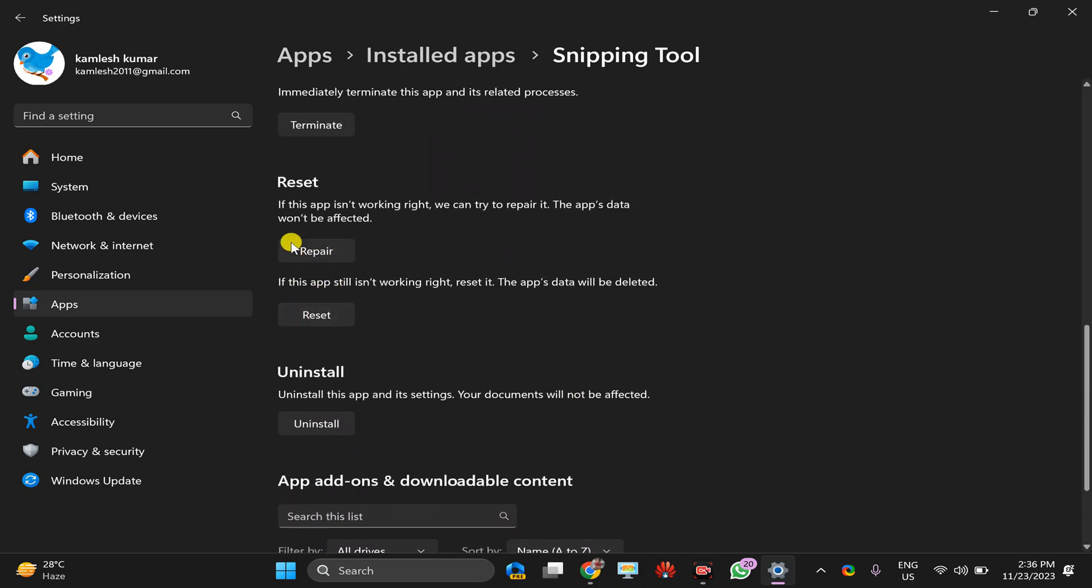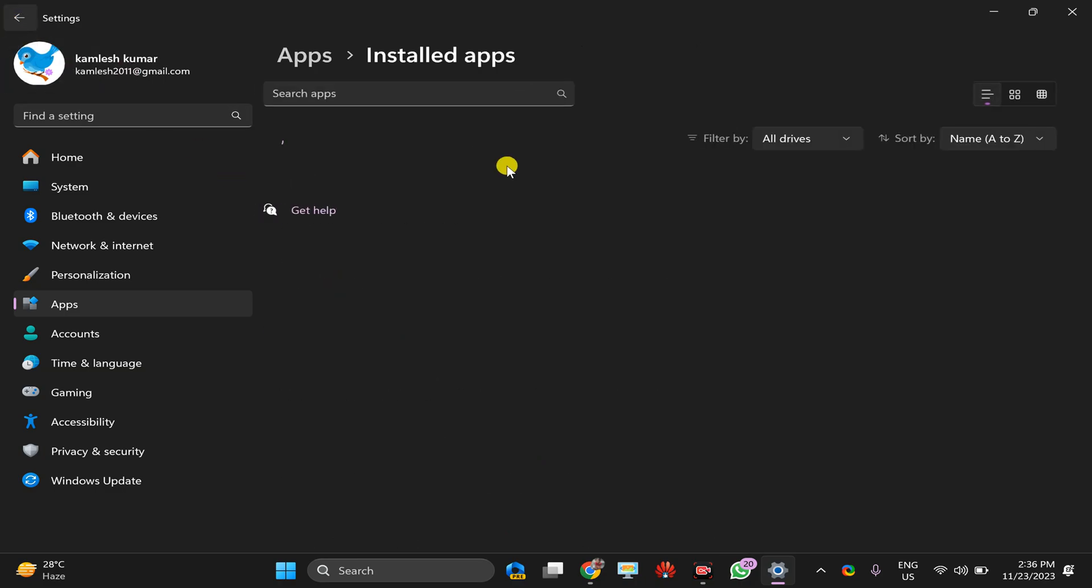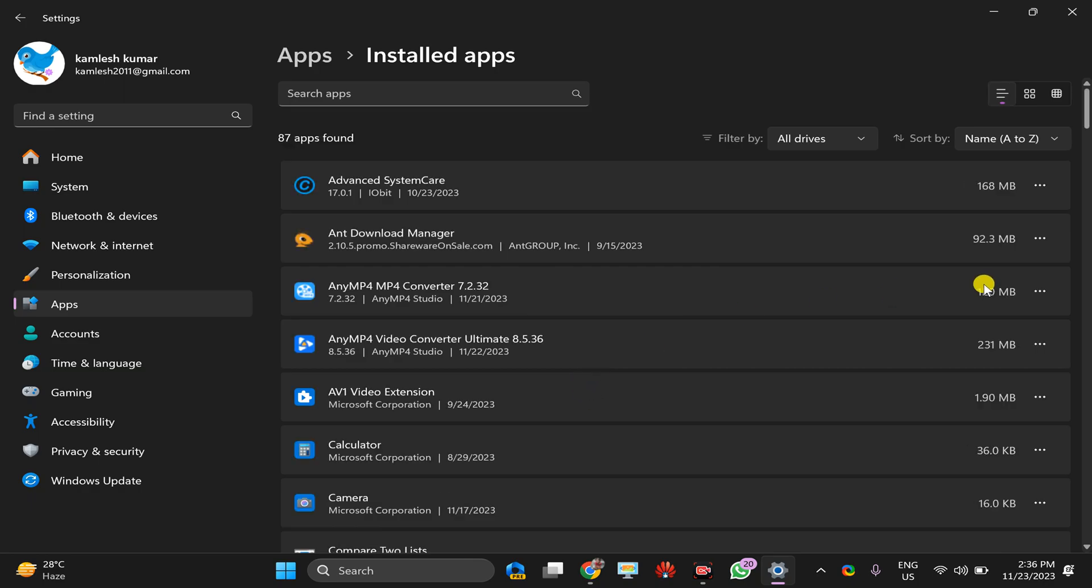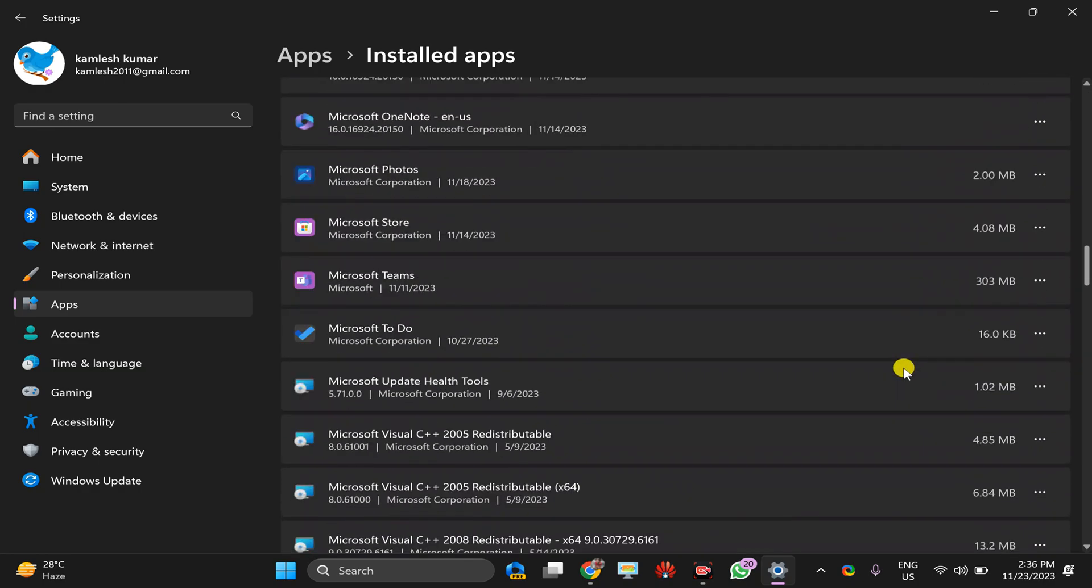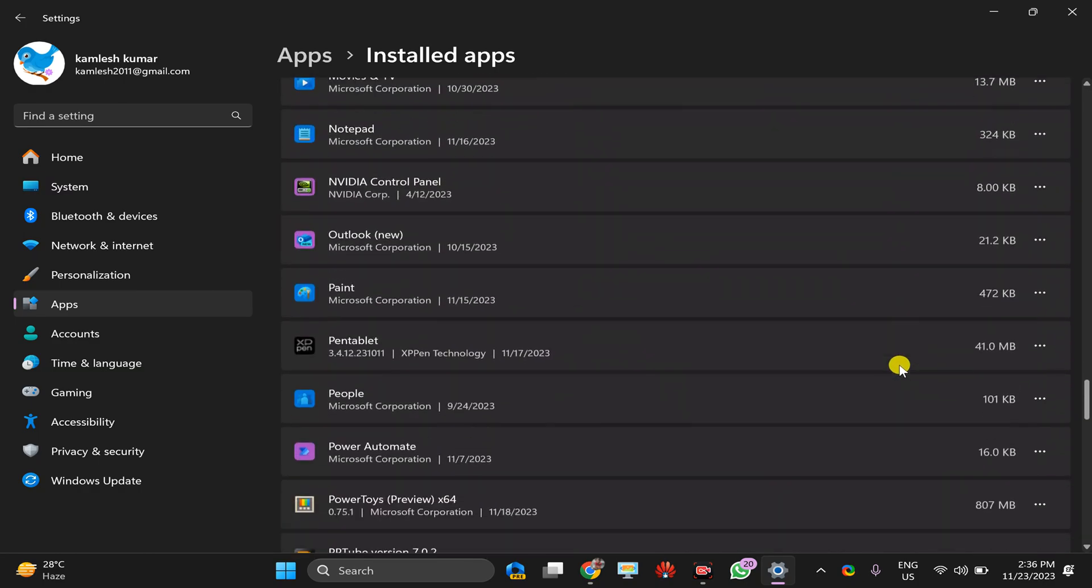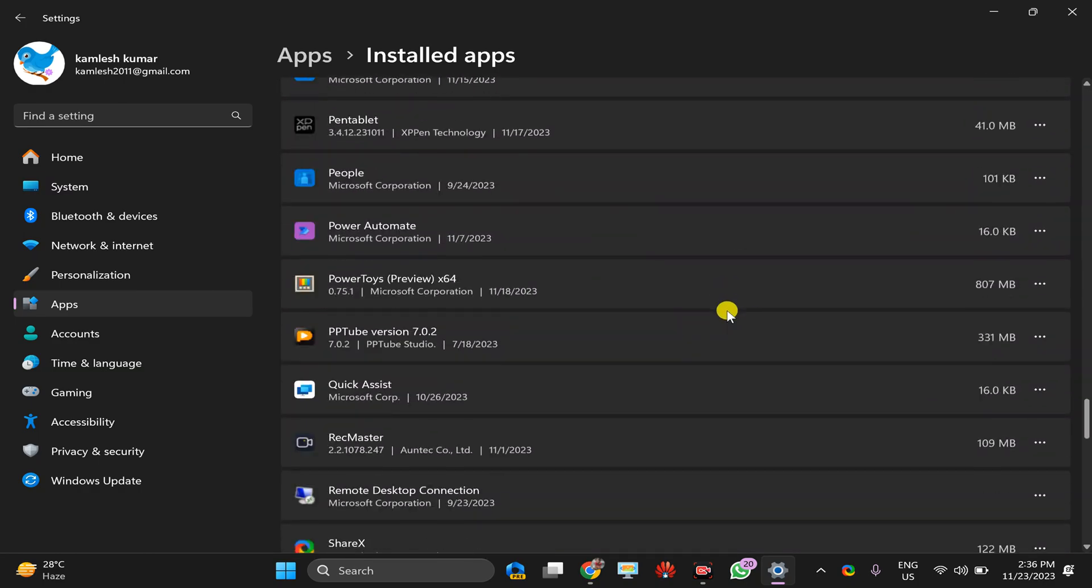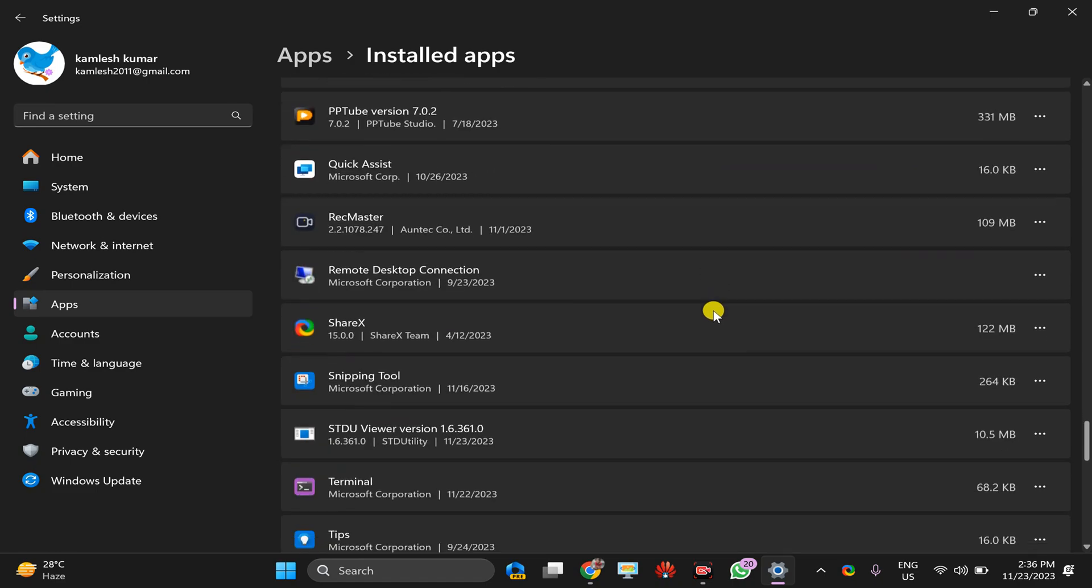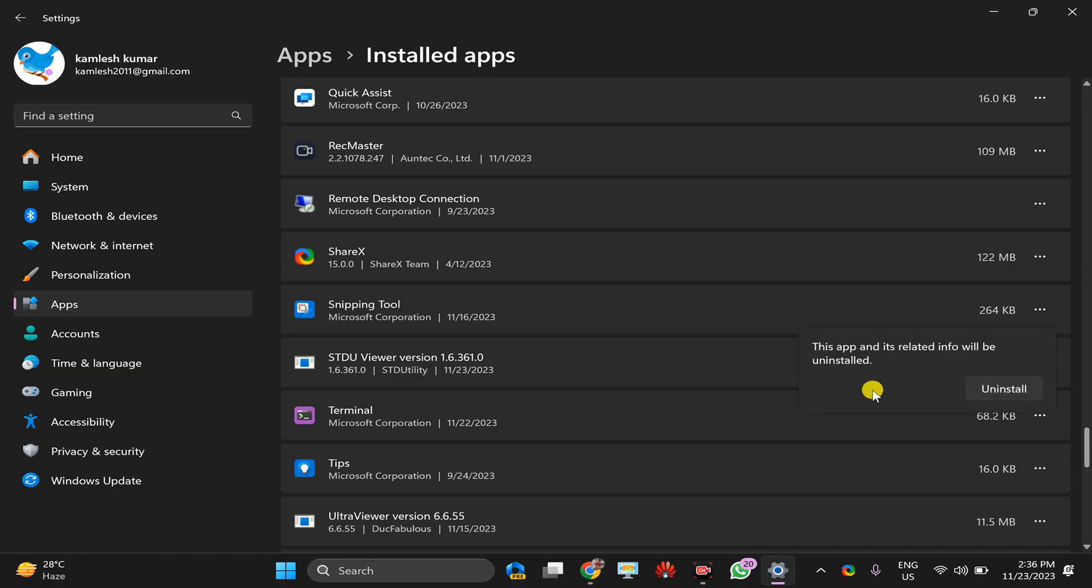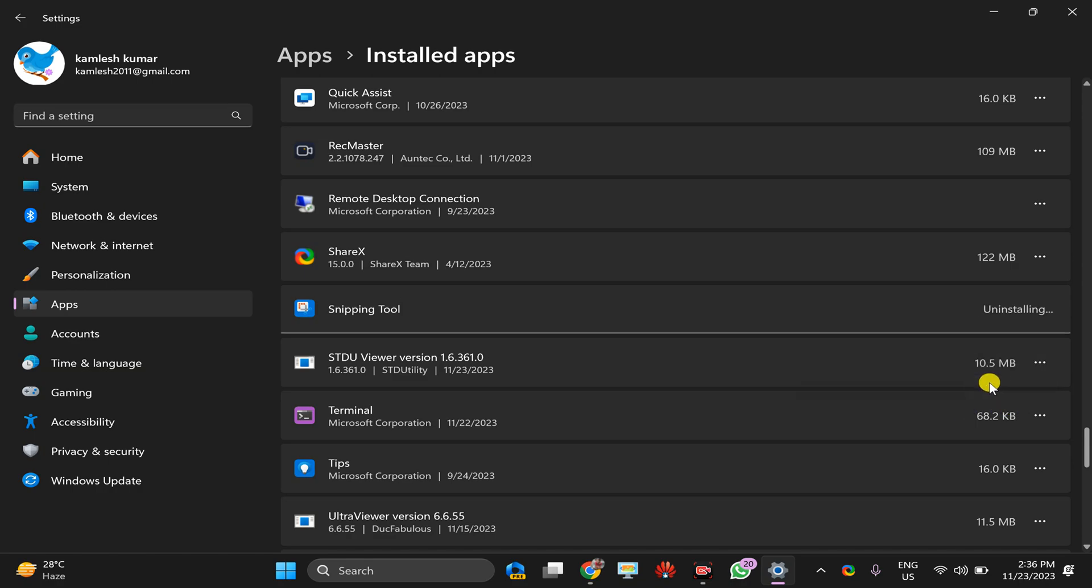In case you want to uninstall it, go back and find Snipping Tool. Then click on this three dots menu, select Uninstall, click on the Uninstall button. This will remove Snipping Tool from your PC.